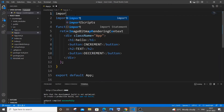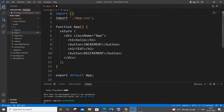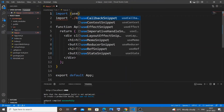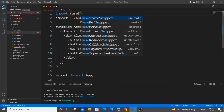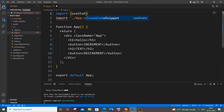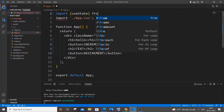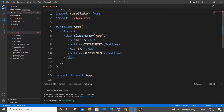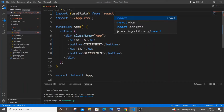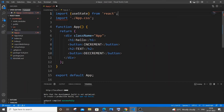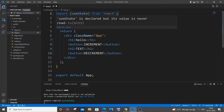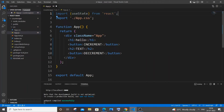Type 'import useState' — with a capital S — from 'react' within single quotes. Now we're done importing our useState hook, and let's assign it to our text variable.